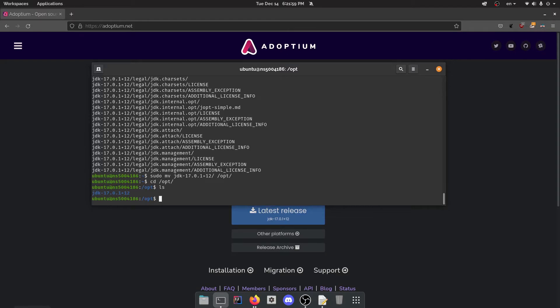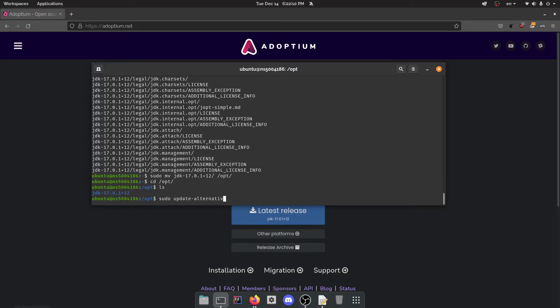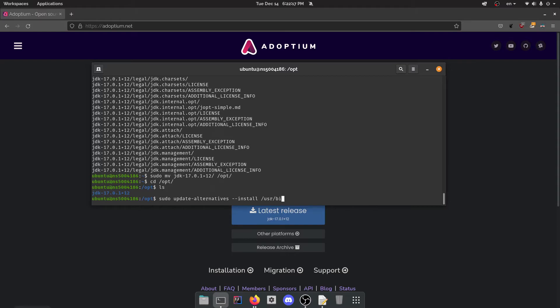Alright, so we have moved the folder, but it's not actually installed yet. We're going to install it using the update alternatives command. So sudo update alternatives and we're going to use the install flag. We're going to say putting it in usr bin Java. This is for Java, opt.